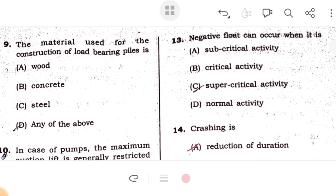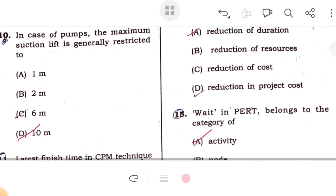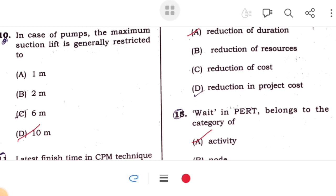The material used for the construction of load-bearing piles — load-bearing piles can be made of timber, concrete, or steel piles. In case of a pump, the maximum suction lift is restricted to 10 meters.